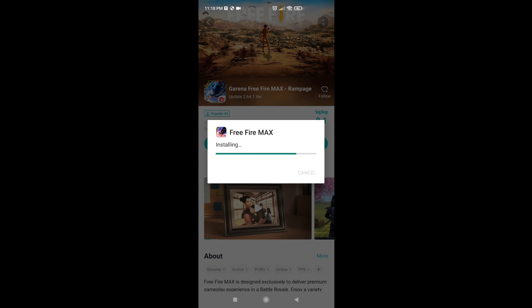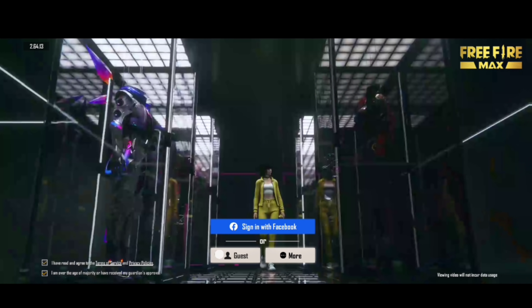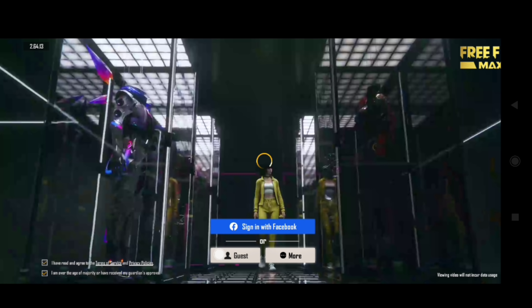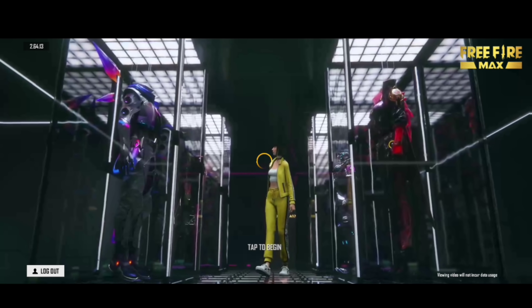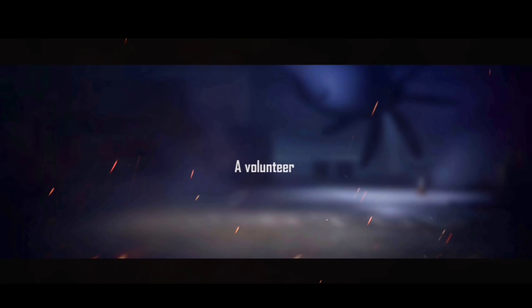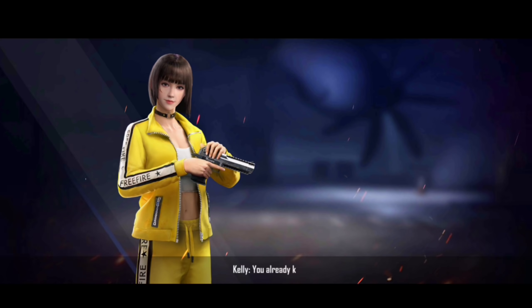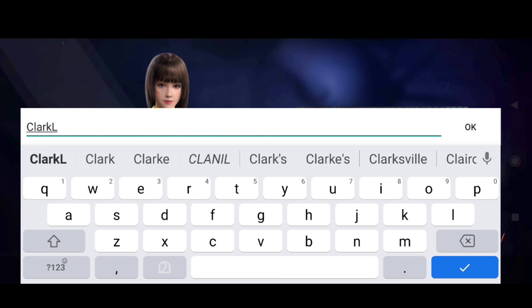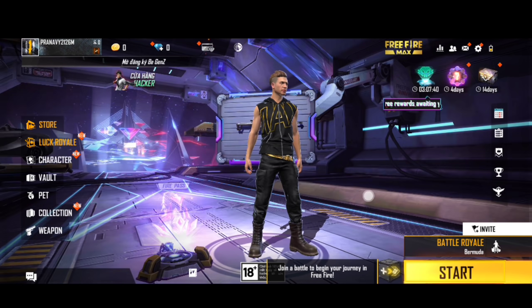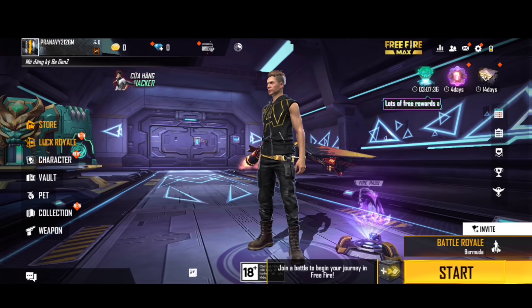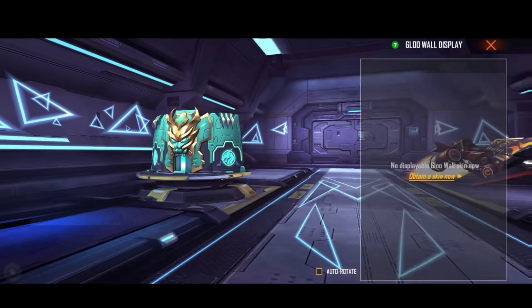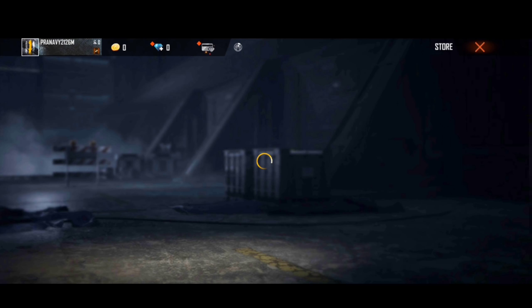So guys, the VPN will be able to do that. You can click on the VPN and create the VPN account. If you click on the VPN account, you can create the VPN account. So you can install the VPN account.